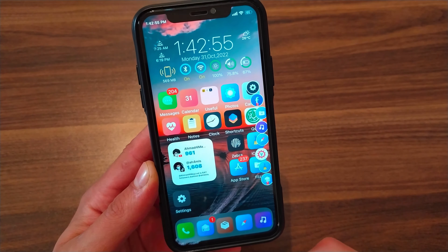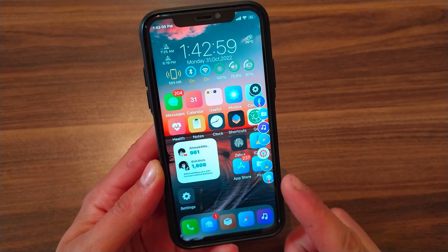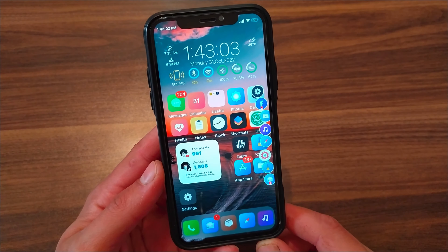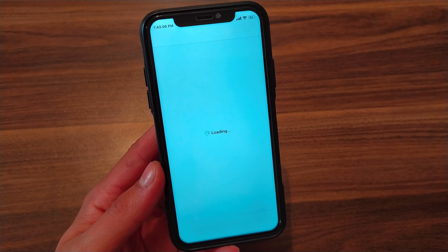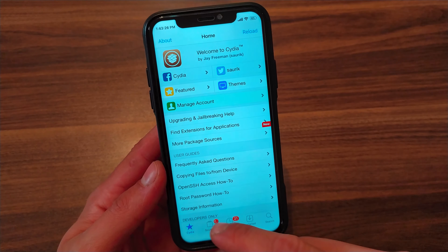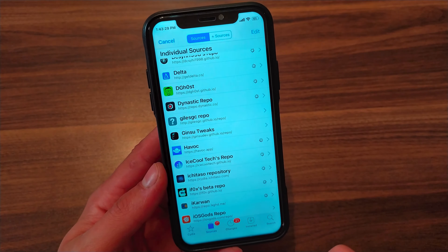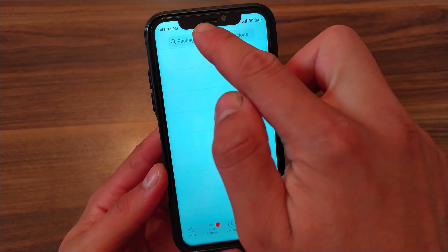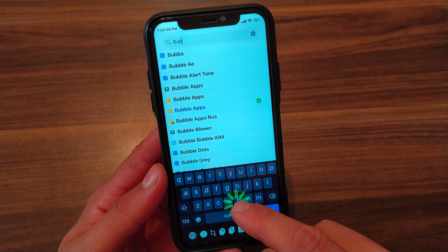Now I'm going to show you how to download this tweak. First, go to Cydia, go to Sources, and add the Havoc source. After adding the source, go to Search and search for Bubble Apps.